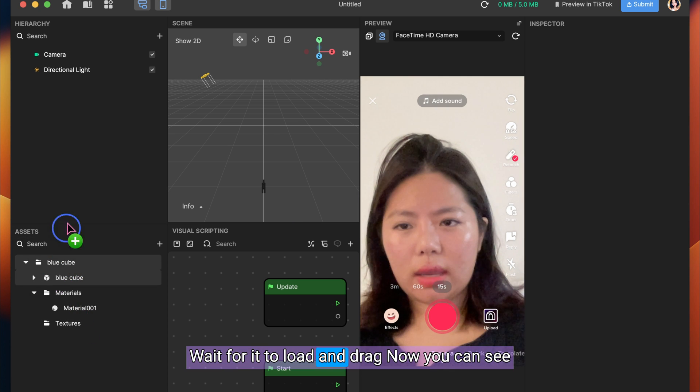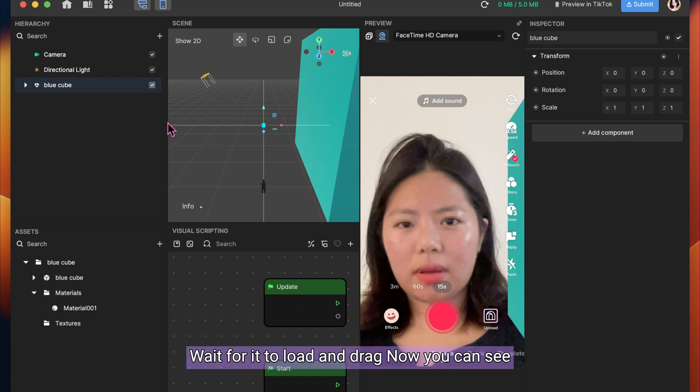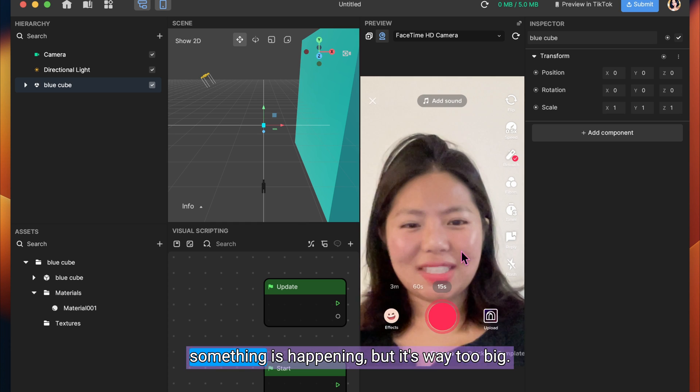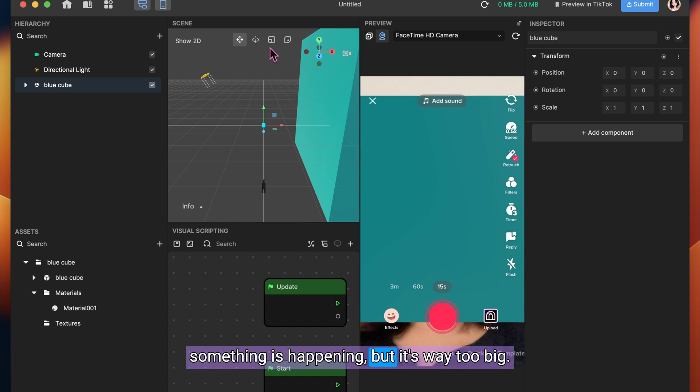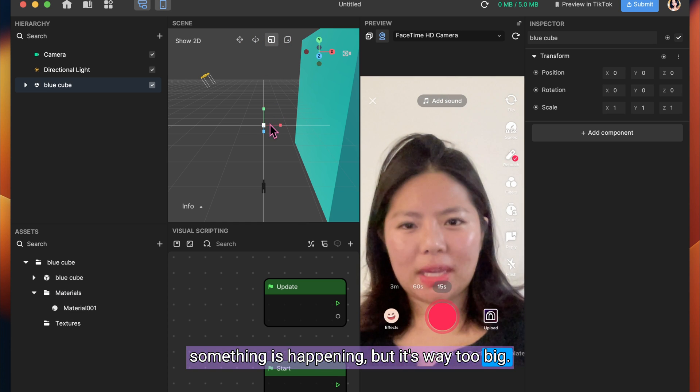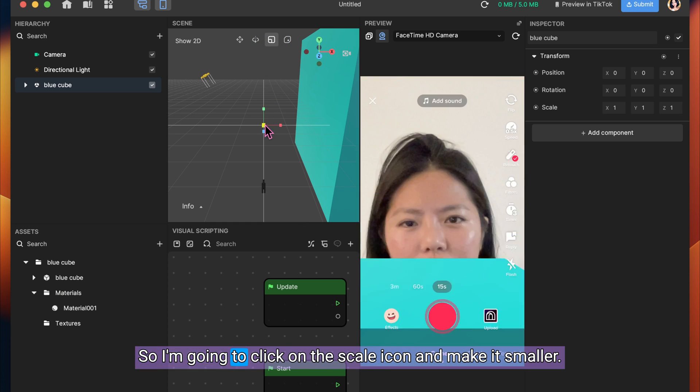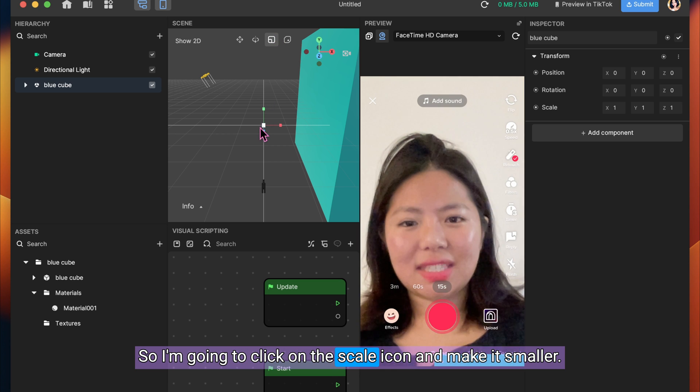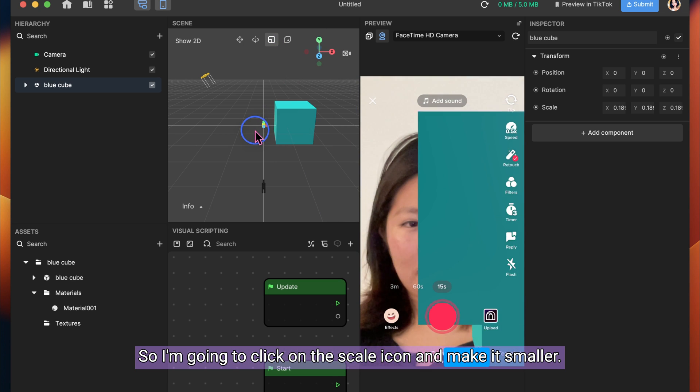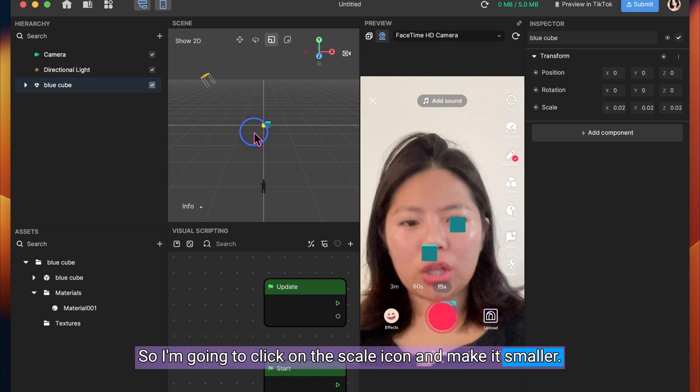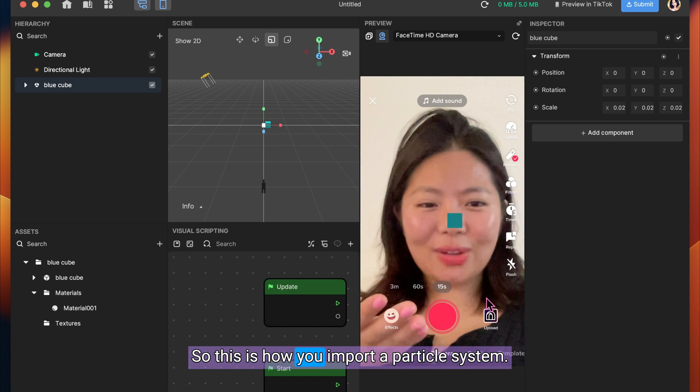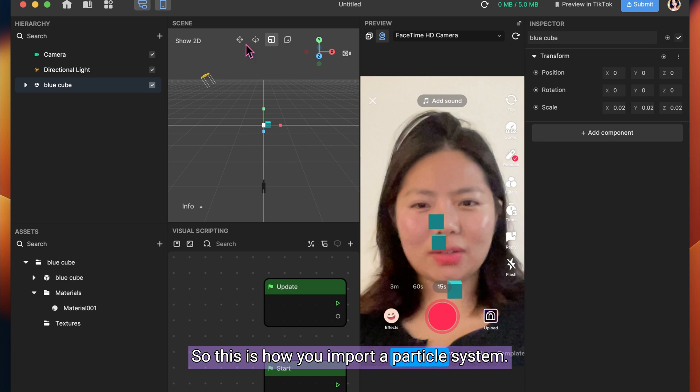Wait for it to load. And drag it up. Now you can see something is happening. But it's way too big. So I'm going to click on the Scale icon and make it smaller. So this is how you import a particle system.